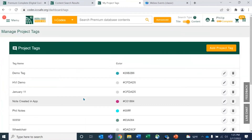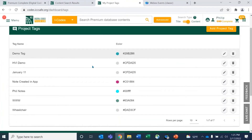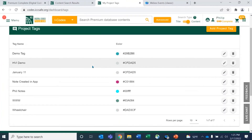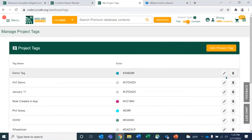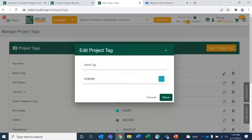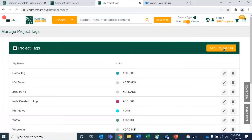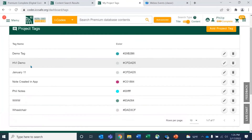Here's where your project tags come up — these were ones I created during a demo. You have the ability to come back here and organize them, change them, edit them, edit the color, edit the title. So people can choose from a library of project tags that you keep consistent and administer them all here.